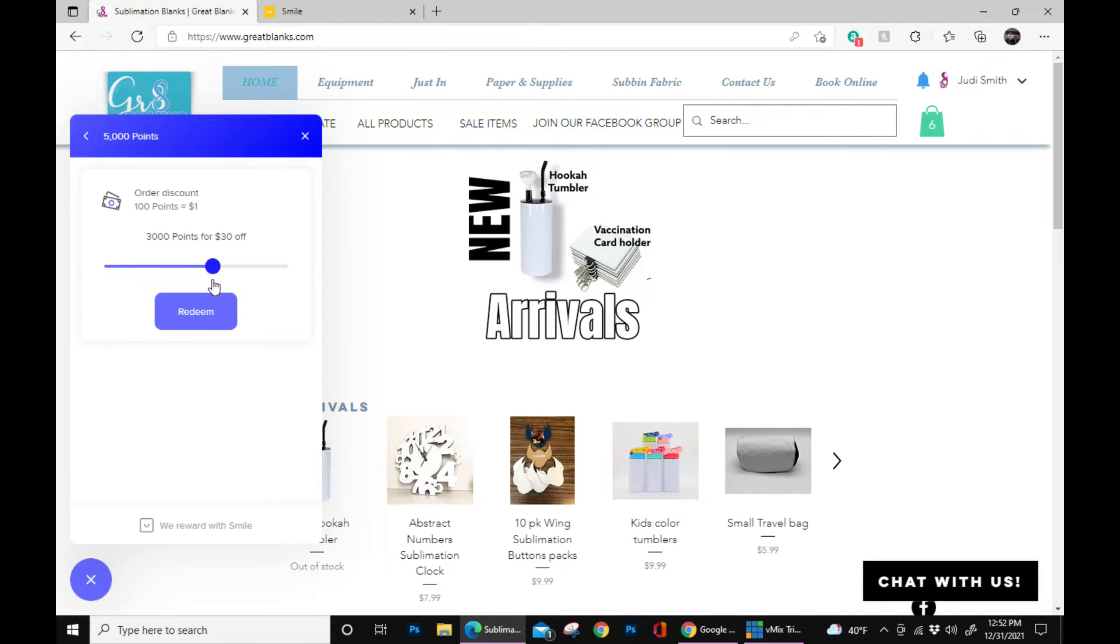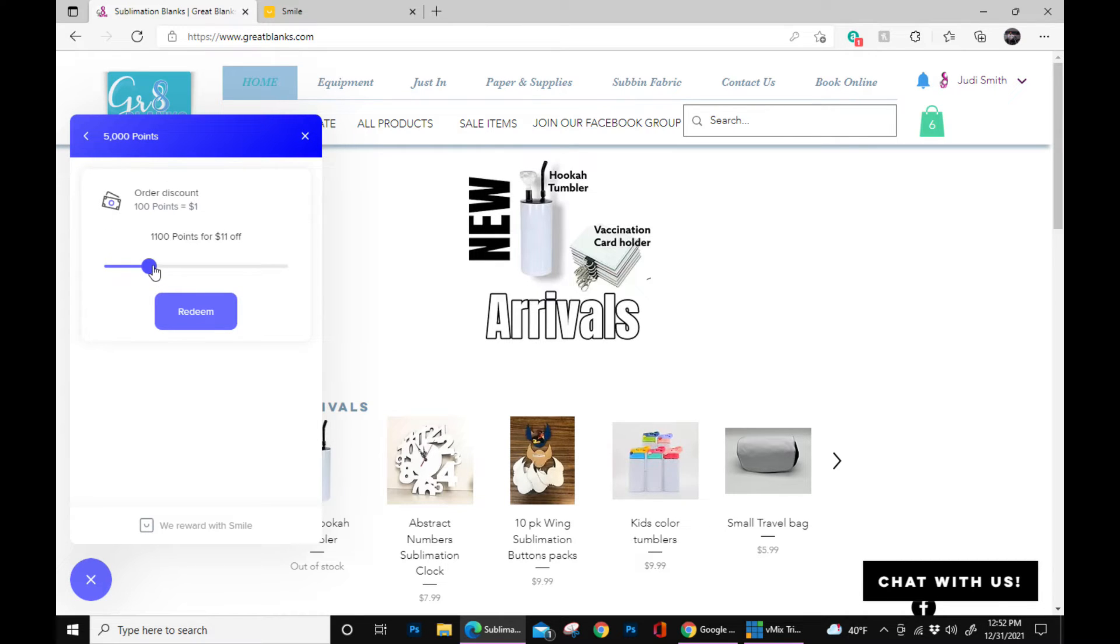As it calculates, today we're going to go ahead and do a little small number. We're going to stop it right here. Hit redeem.